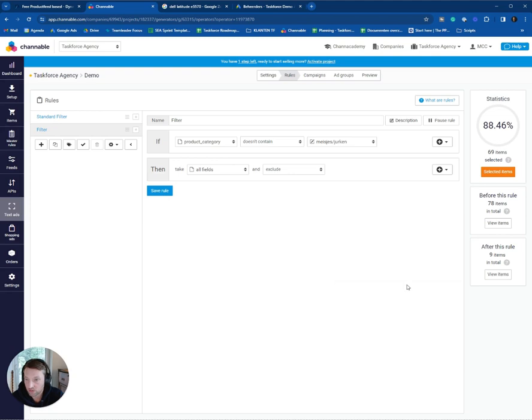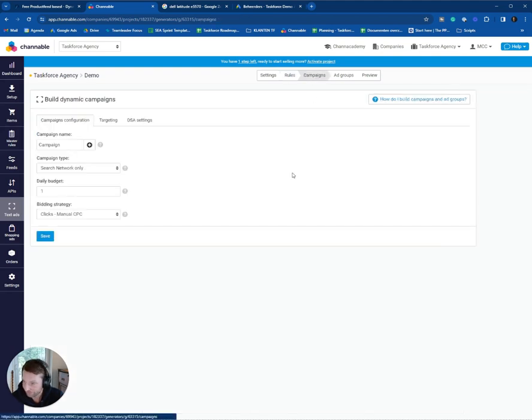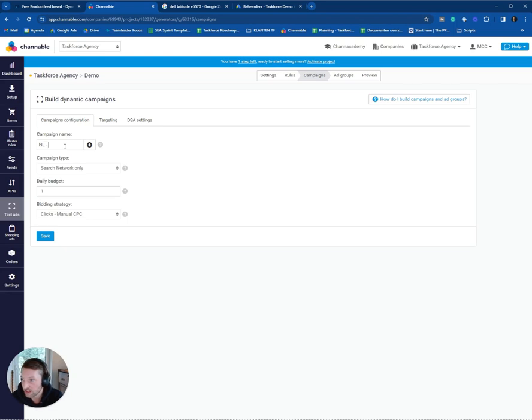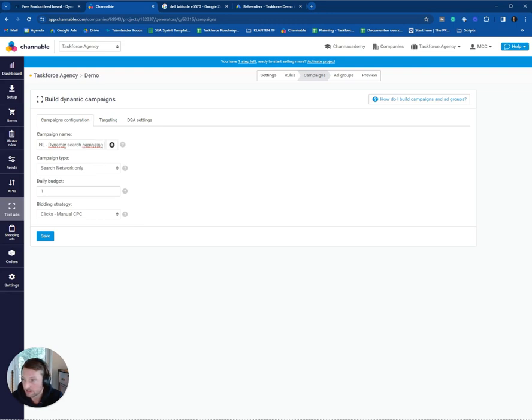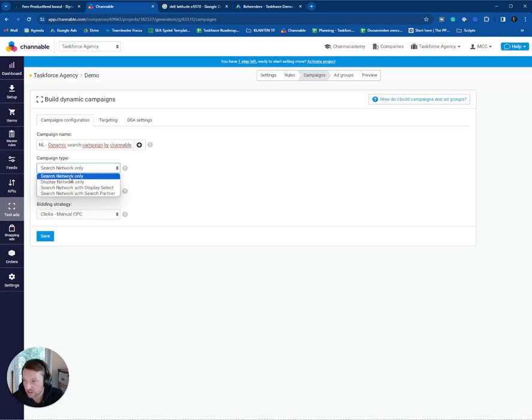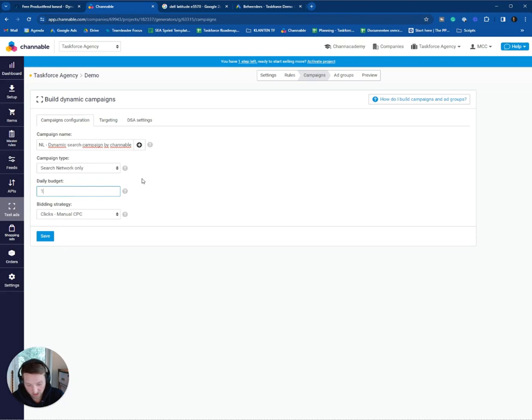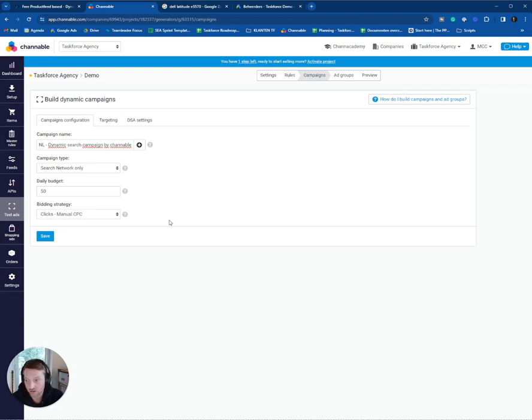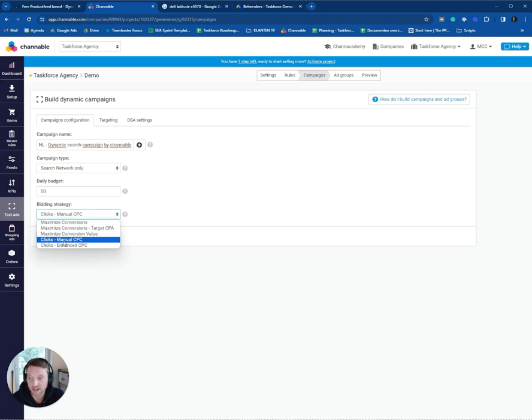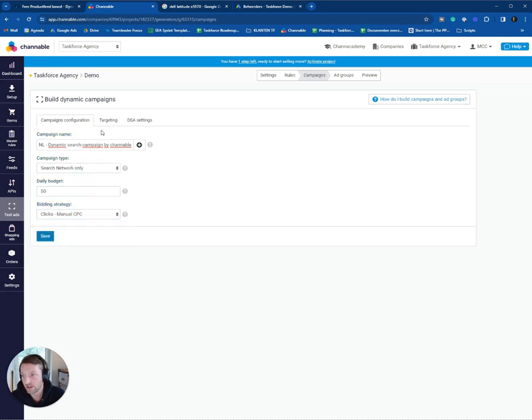Then if you have set up the rules, you can go to campaign. And basically, fill in your campaign name. I use the same naming convention you use in your current setup. I start with country code. In this case, it's dynamic search campaign by channel. You can create a good one yourself. Of course, we only want to start with the search network only. Here, you can set your daily budget. I think one euro is way too less. So let's start with, for example, 50 euros a day. And I like to start with manual CPC. But some will start with maximize conversion value. I like to have some control. So in most cases, I try to start with manual CPC.